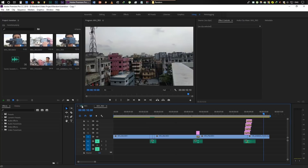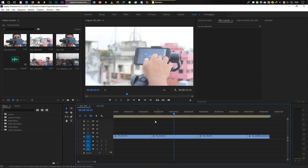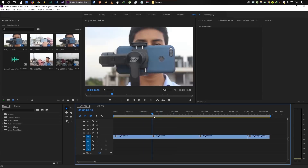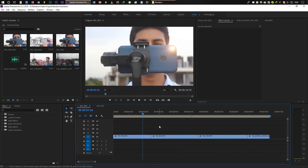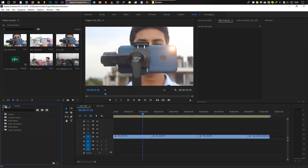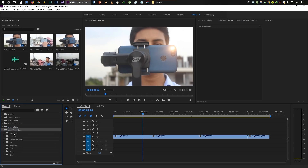Now we will open this project to show you the 3 effects. We have the effects panel here, and you can see the video transitions as well. There are many effects like 3D motion and dissolve. The transition effect is set by default, but you can also use third-party presets.